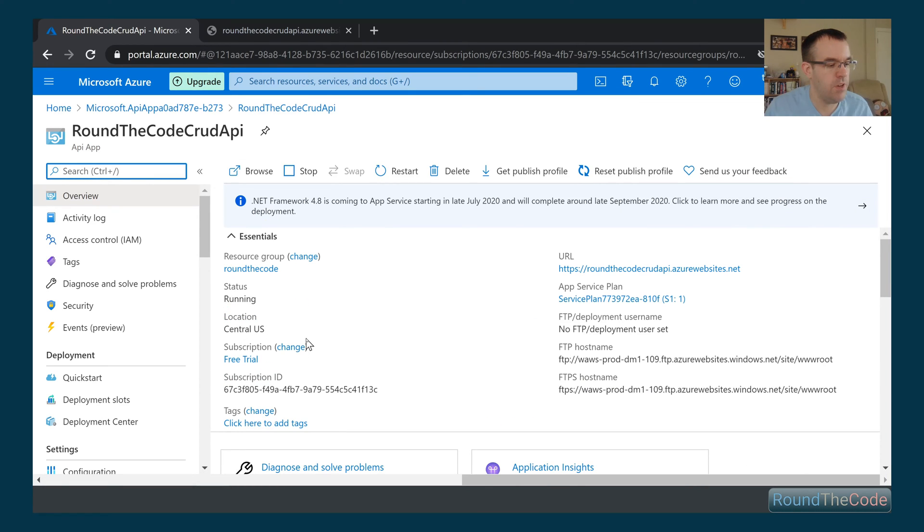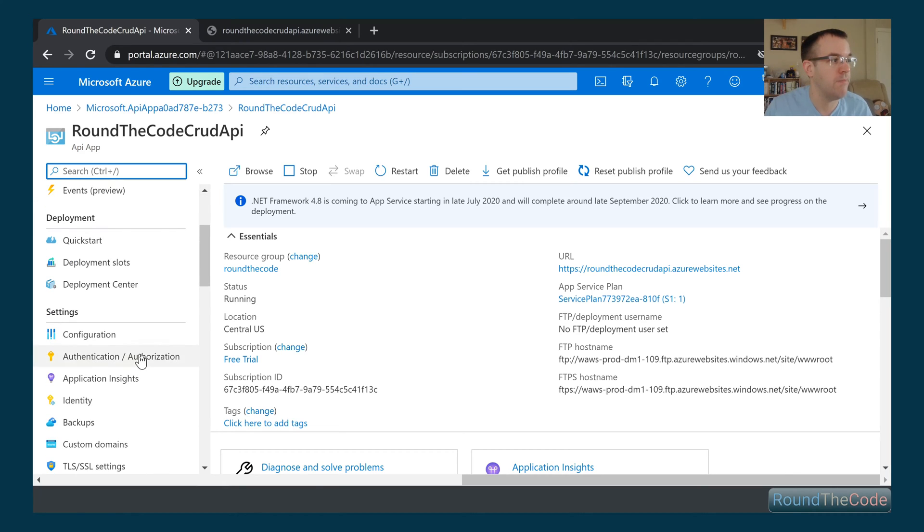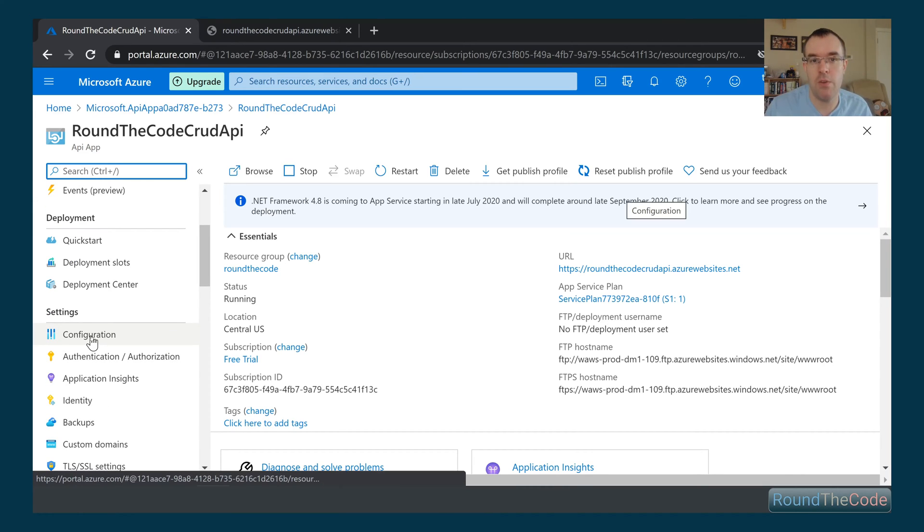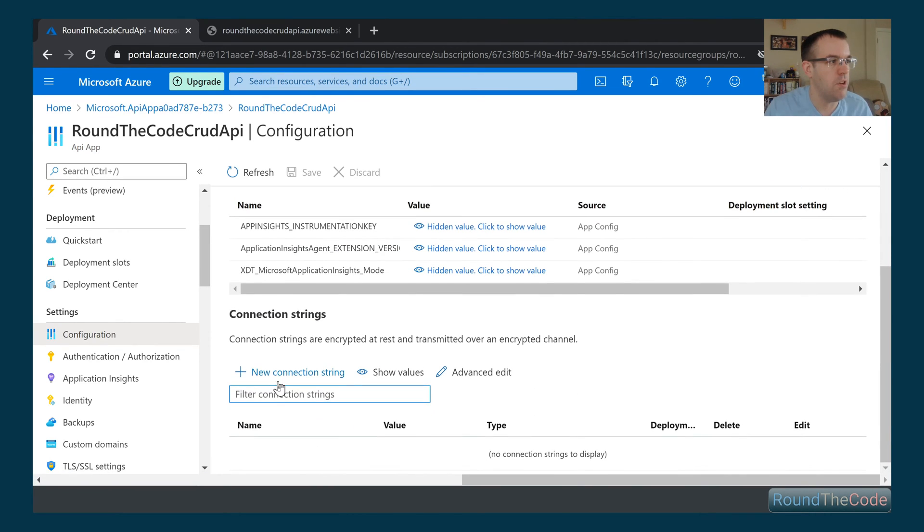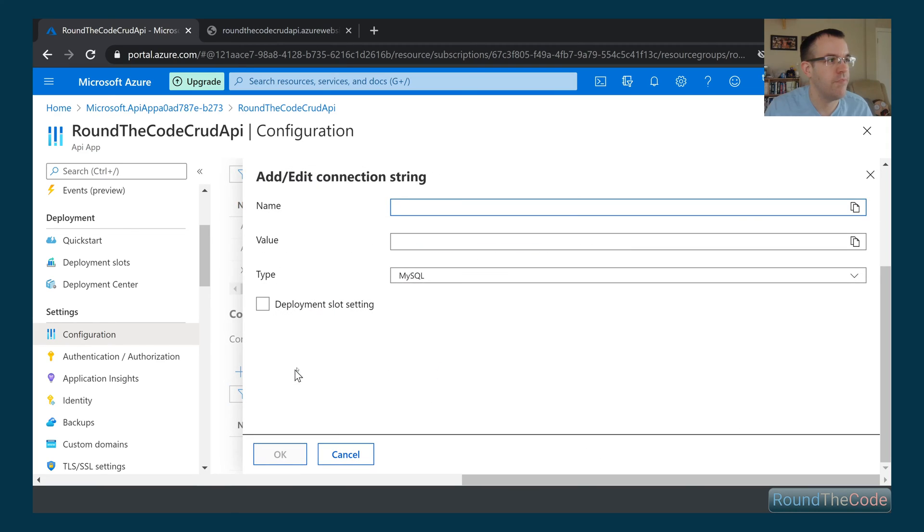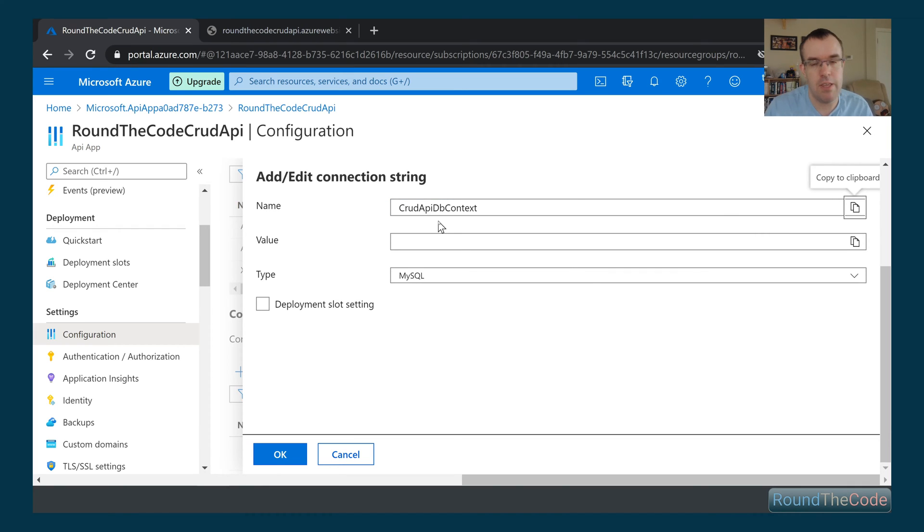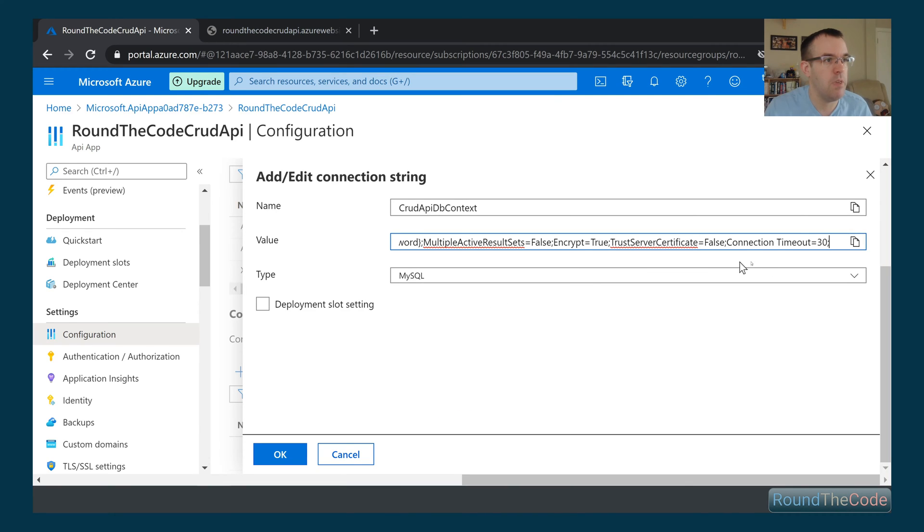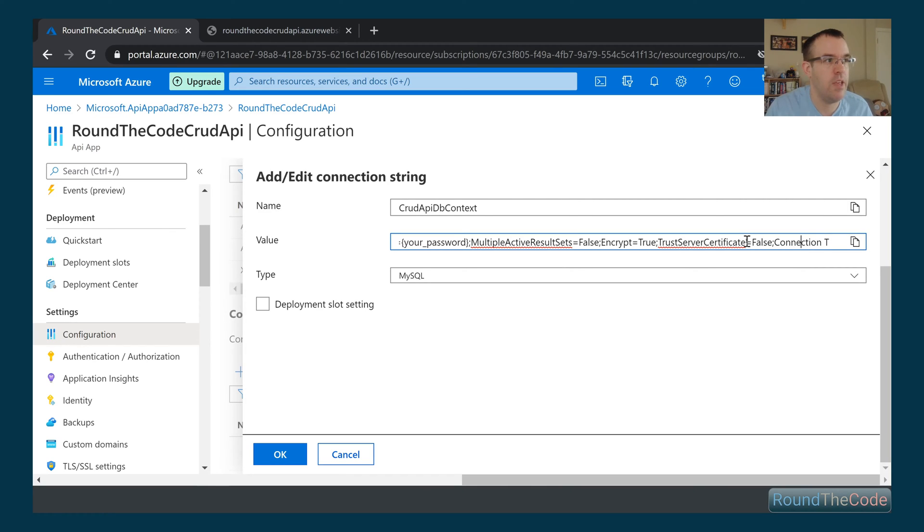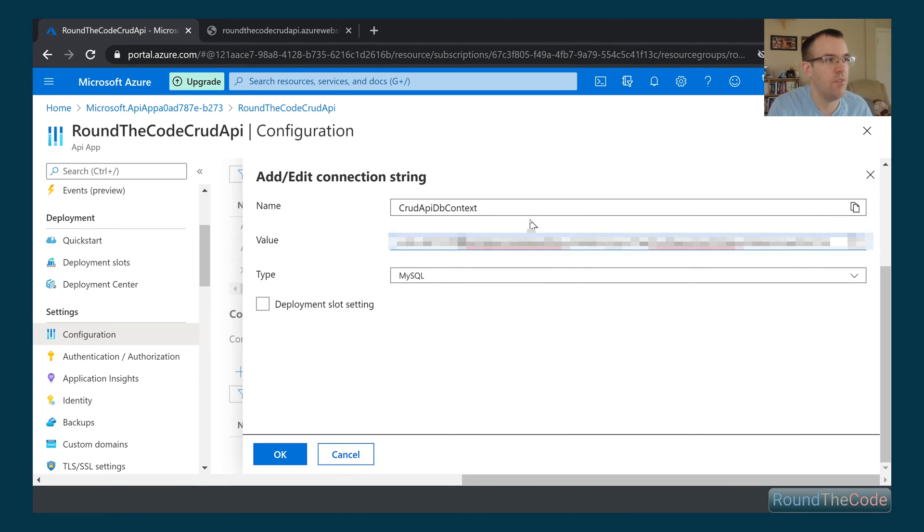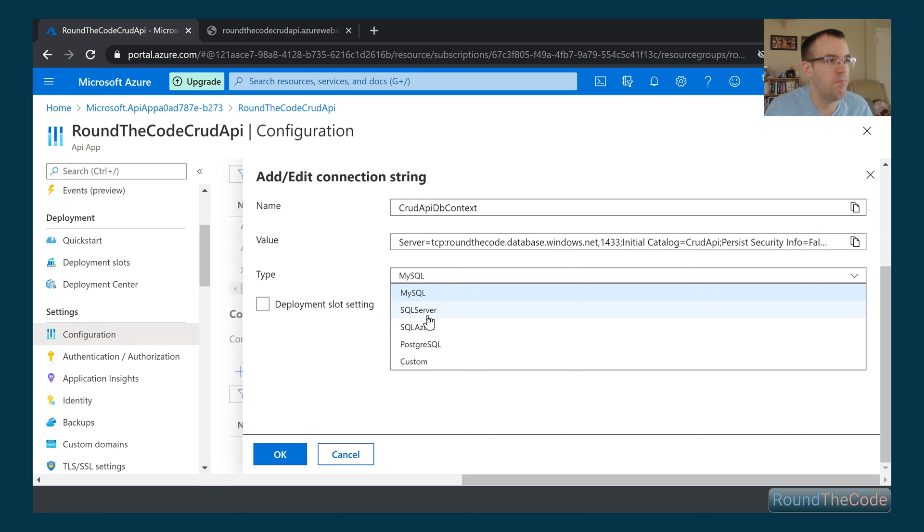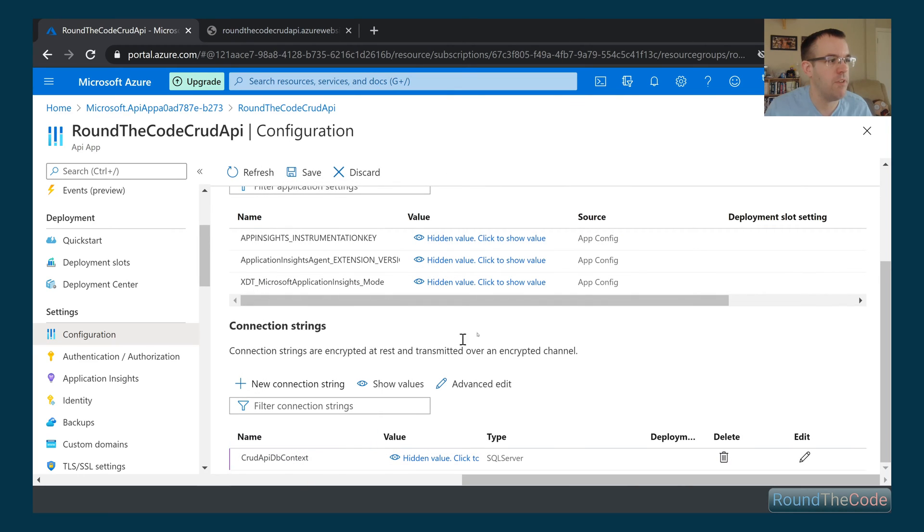So the first thing we need to do is we basically need to set up the connection string with our SQL database. In order to do that, we go into settings and configuration. So we've got our connection string down here. So we need to go ahead and add that in. So the name of it is crudapidbcontext. That's what we're using in our actual application. And we're just going to copy in the actual connection string. We just need to go ahead and update the password. Make sure it's set to SQL server, and we can press OK for that.